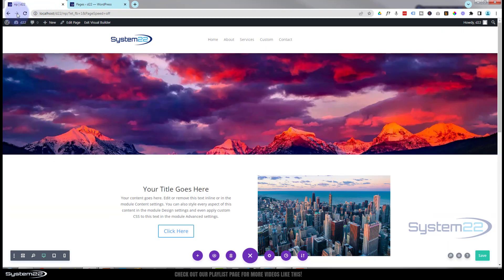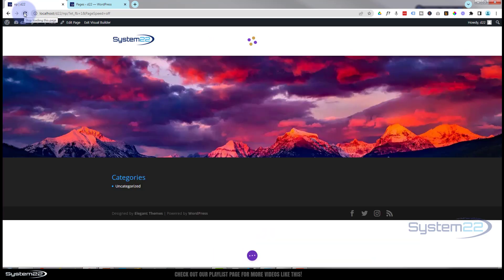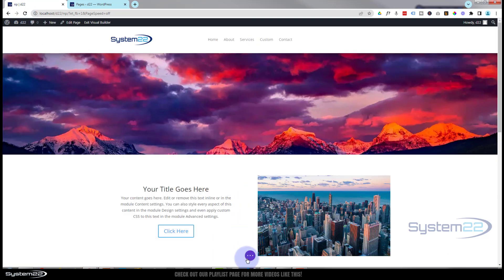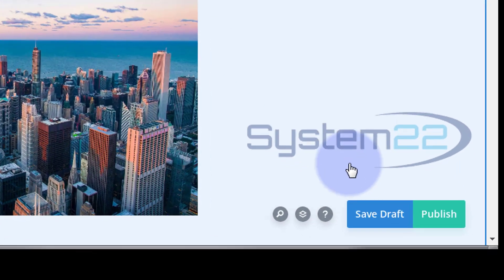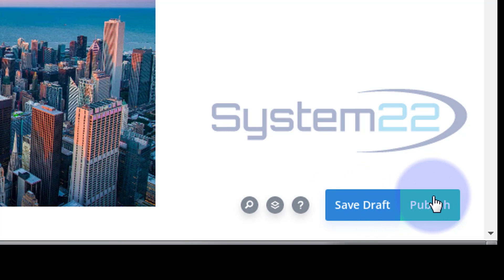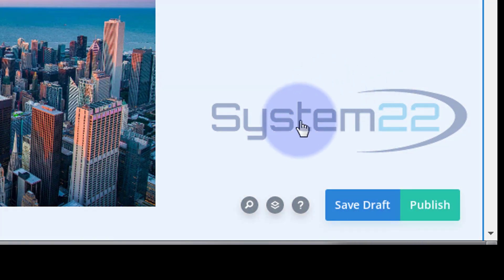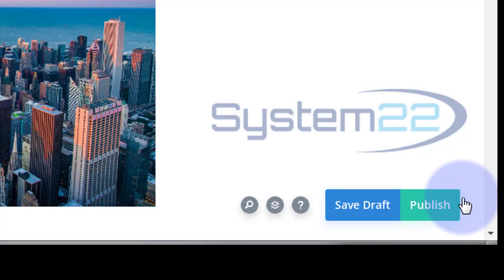Now I've still got my builder going on here. Let's just try refreshing. If I go down to that little button now, we've got our save draft and publish back.